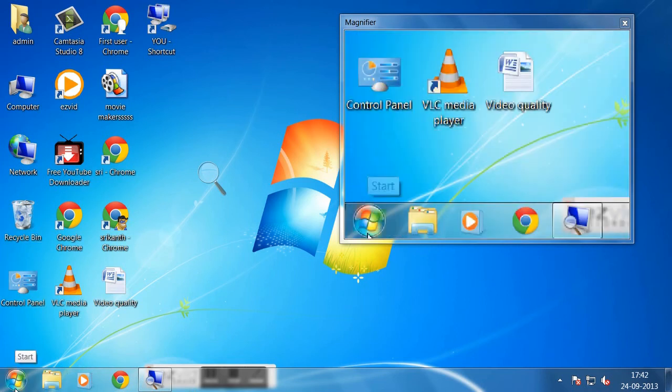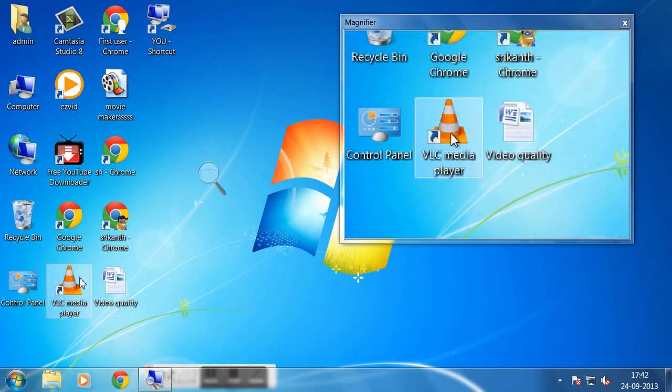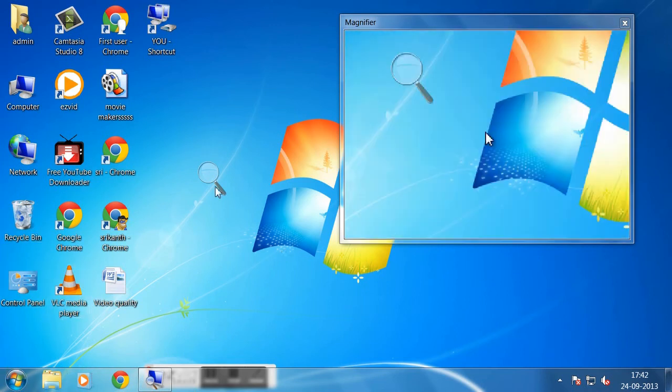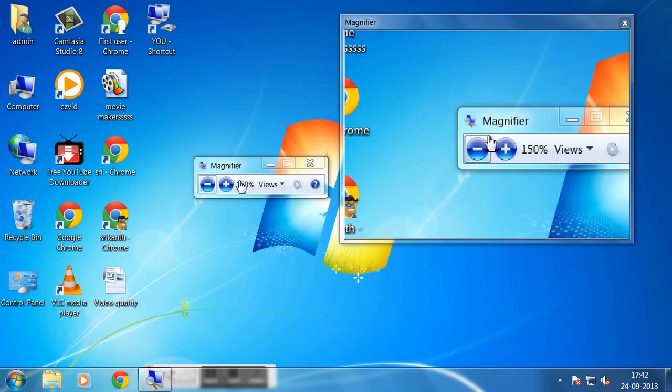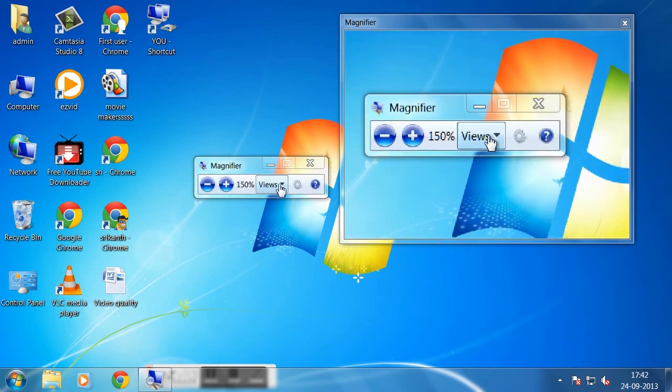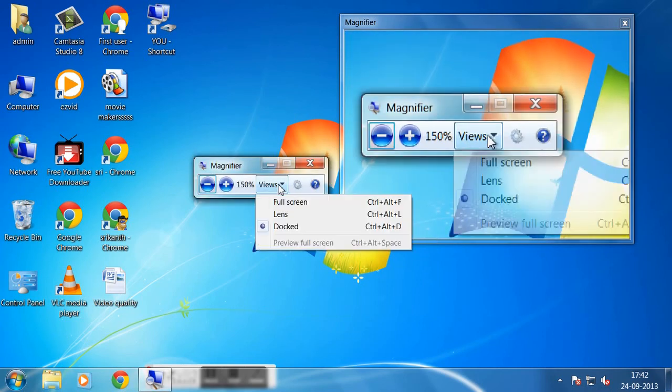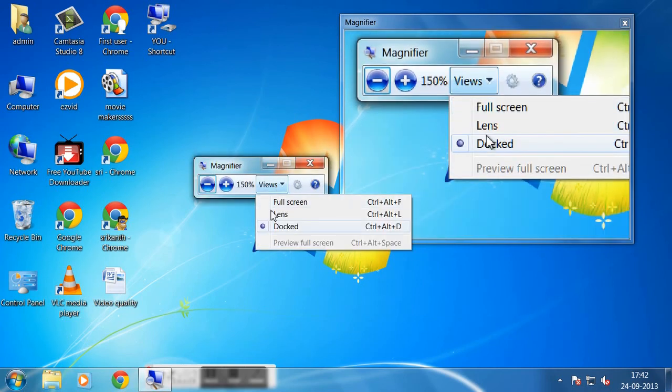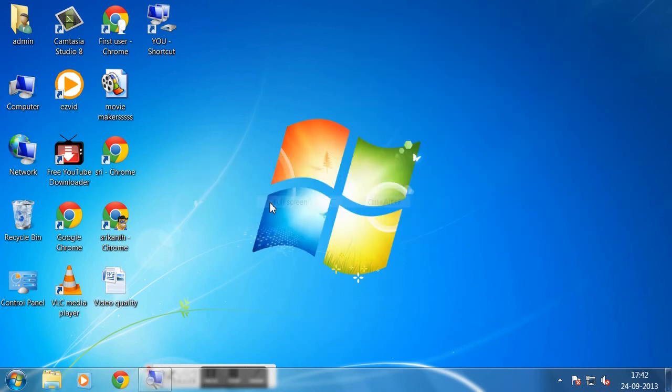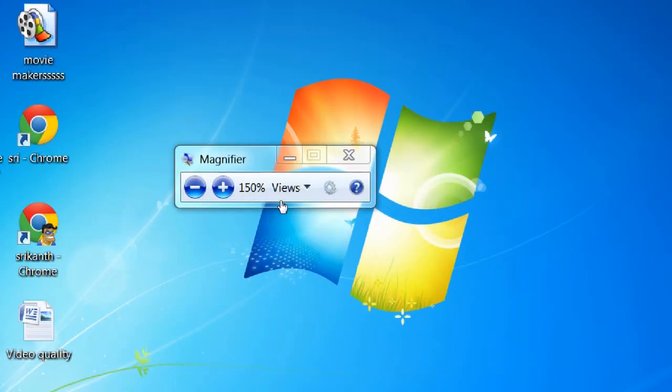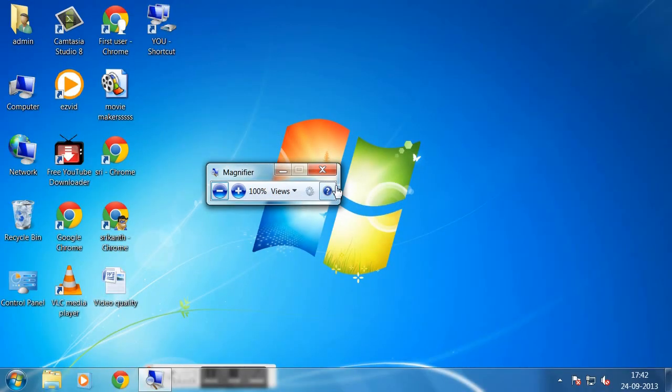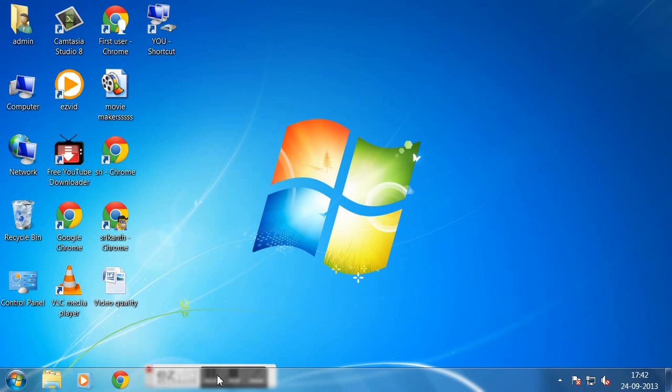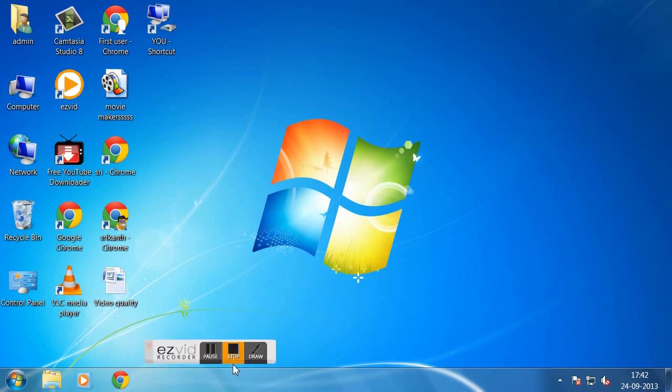That is called docked. Now coming back to full screen, which is generally 100%. Close it. I wanted to stop this.